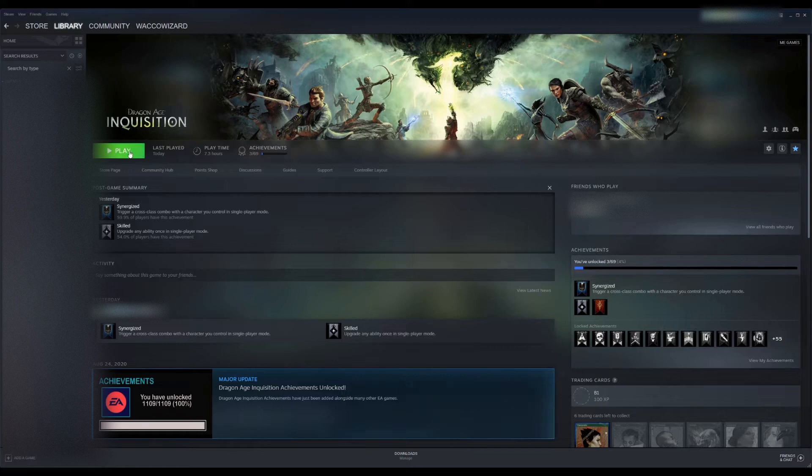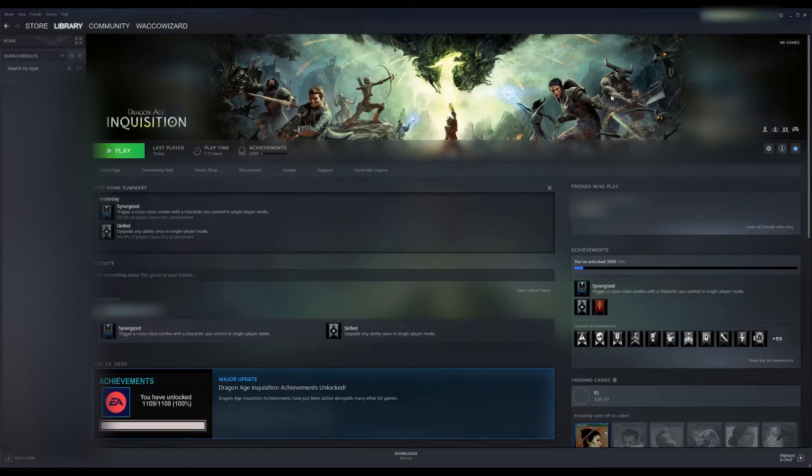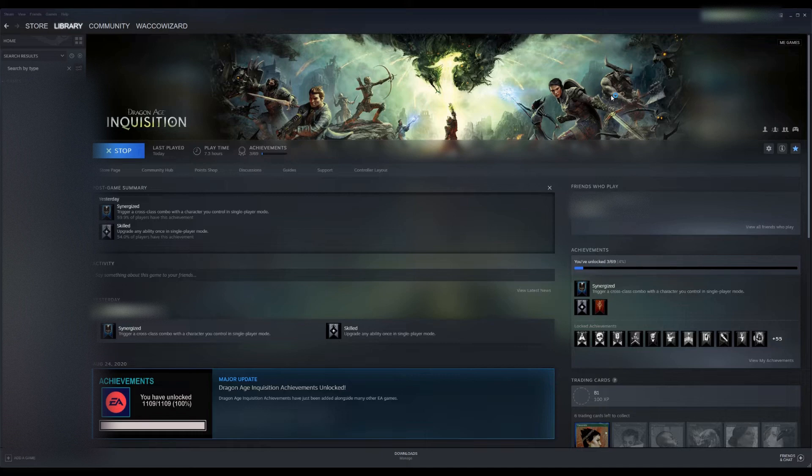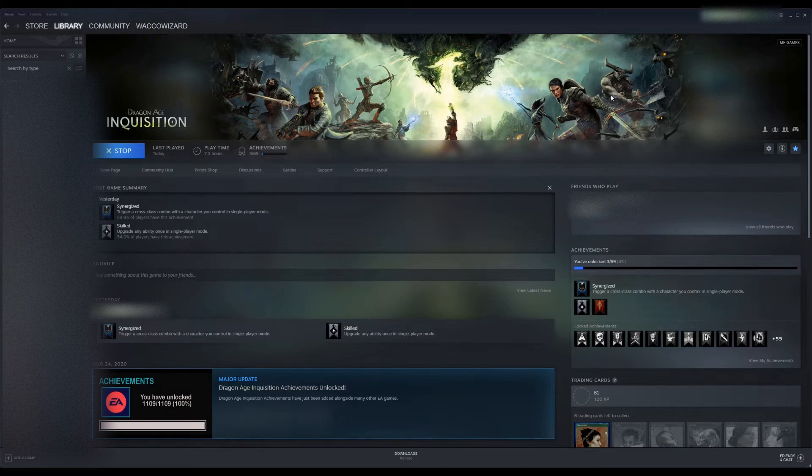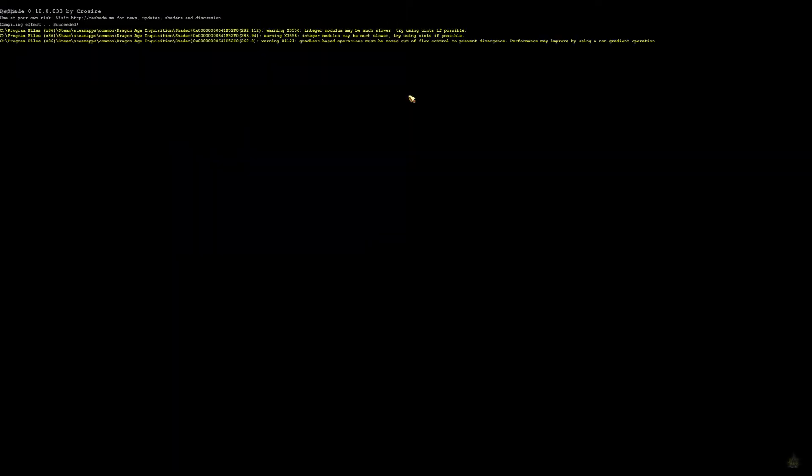So now we're going to play Dragon Age Inquisition. I'm going to start it up. It's going to go through the whole run-up here. I will say that I am playing with mods, and I have all the DLCs for Dragon Age. So if you are also playing with mods and have all the DLCs, this will still work for you.